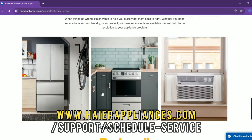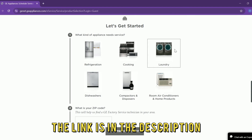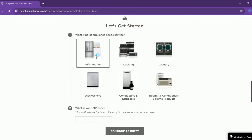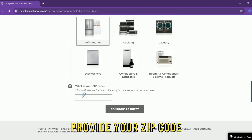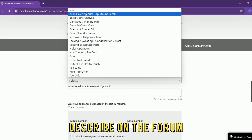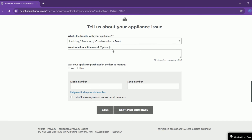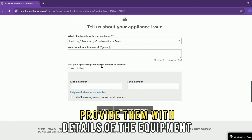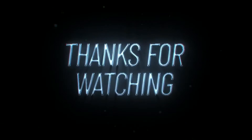Select the product you want to be repaired, provide your zip code, log into your account or continue as a guest. Describe on the form the issues you are facing with the freezer, provide details of the equipment, and select a date for a visit. Thanks for watching.